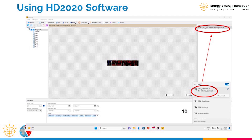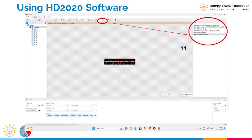The Wi-Fi name of the controller starts with WF1 followed by a hyphen and some numbers. Search for WF1 and connect to it. Once your laptop's Wi-Fi is connected to the controller's Wi-Fi, you are ready to proceed.